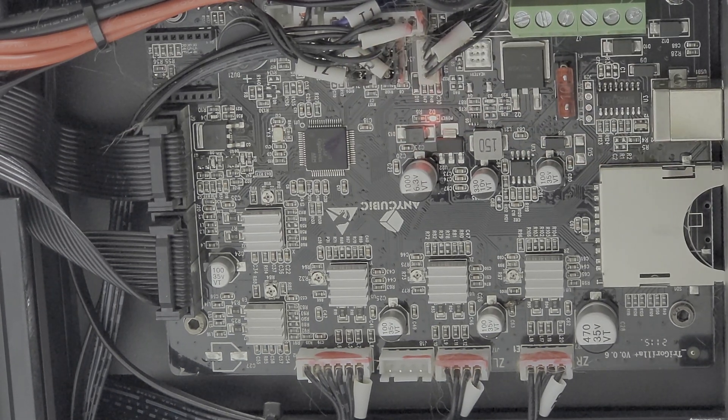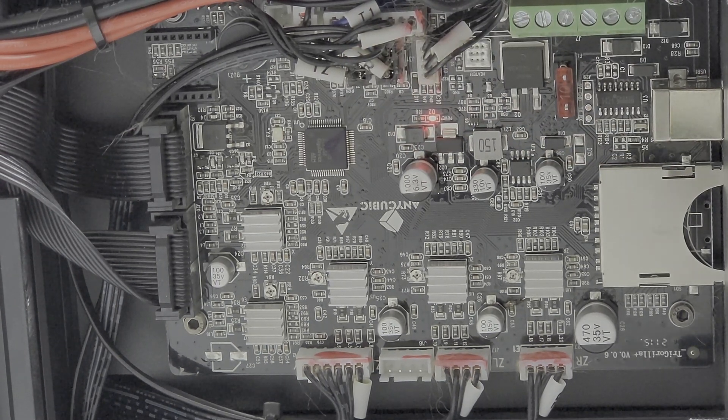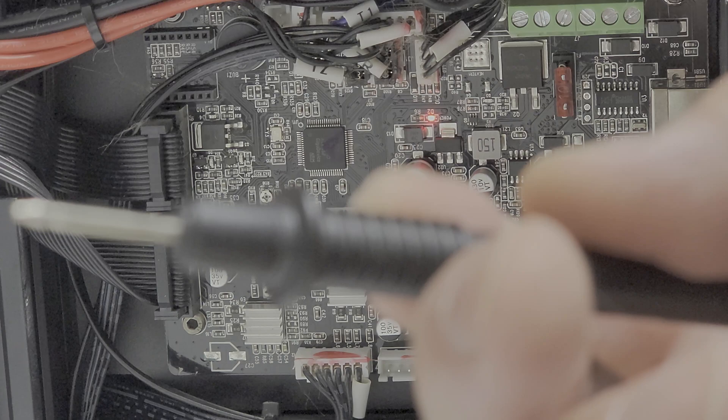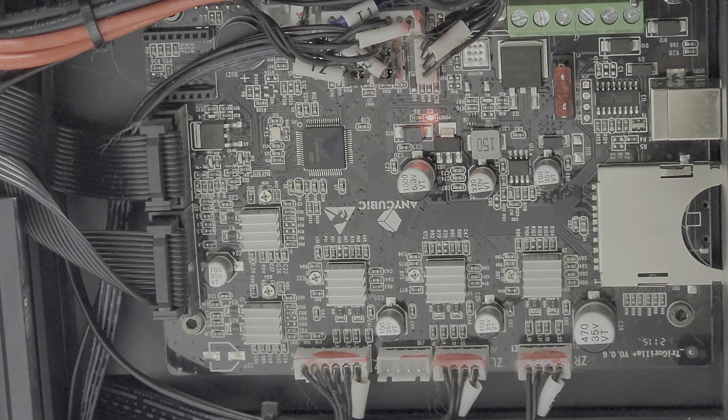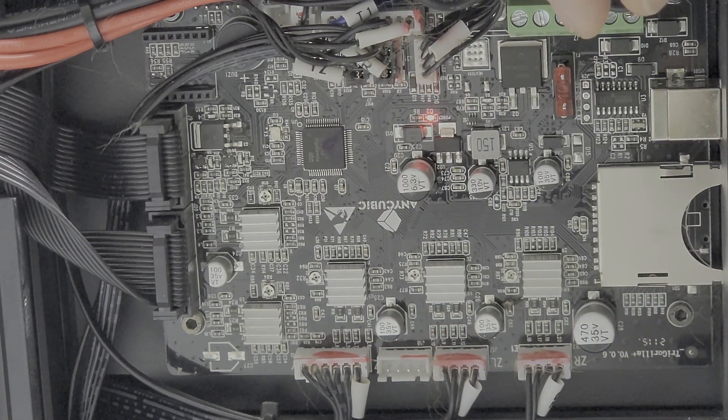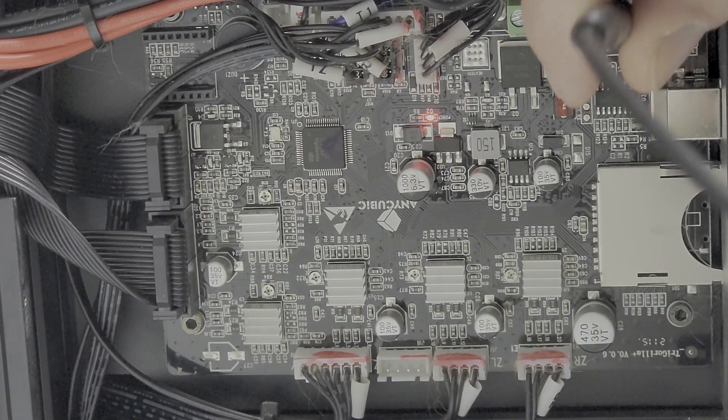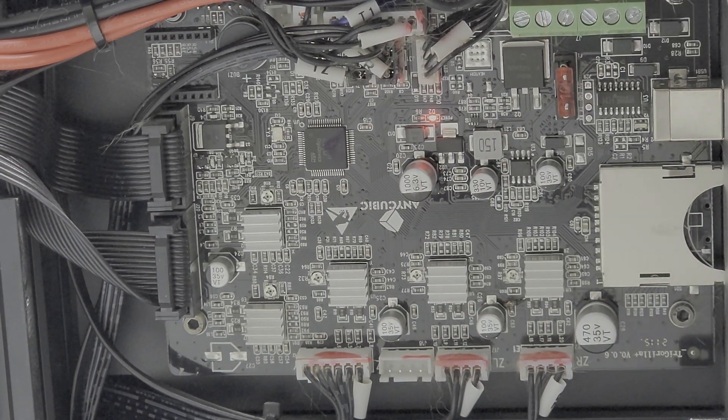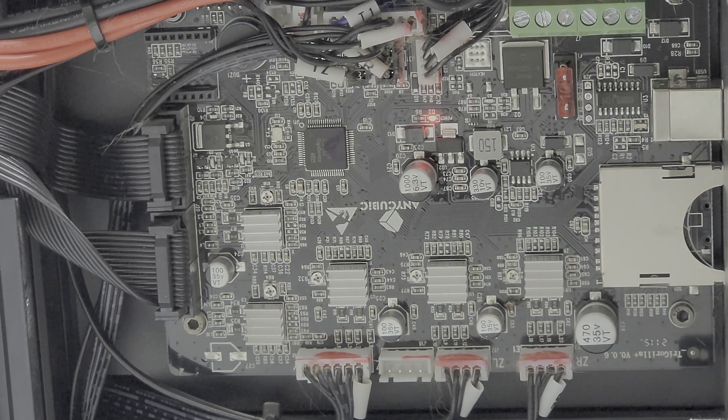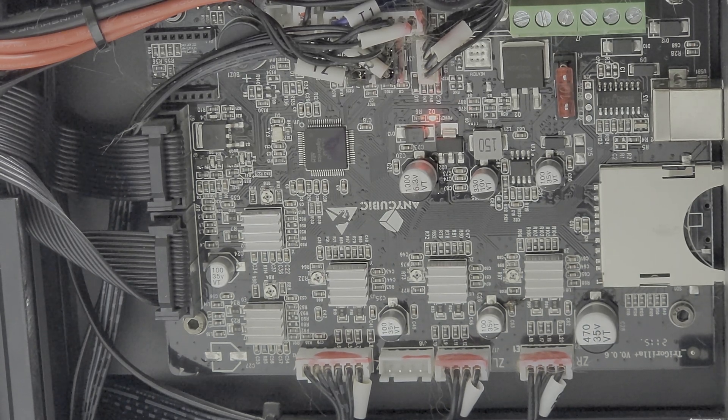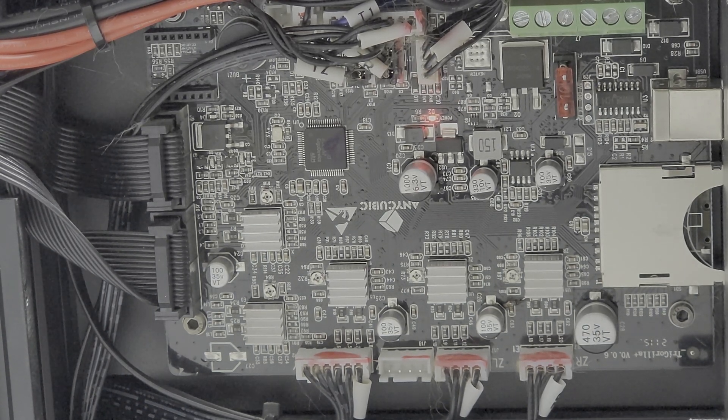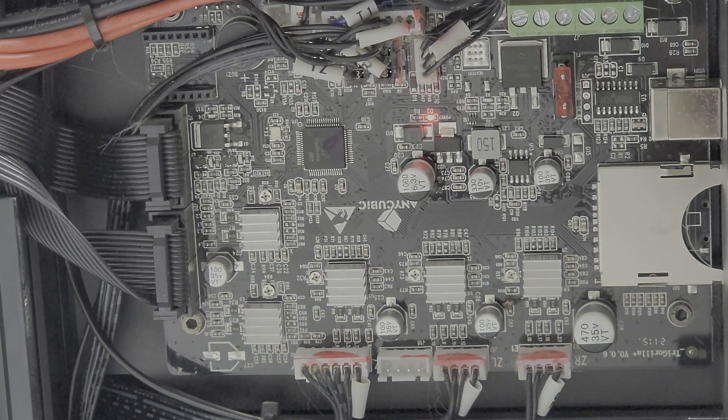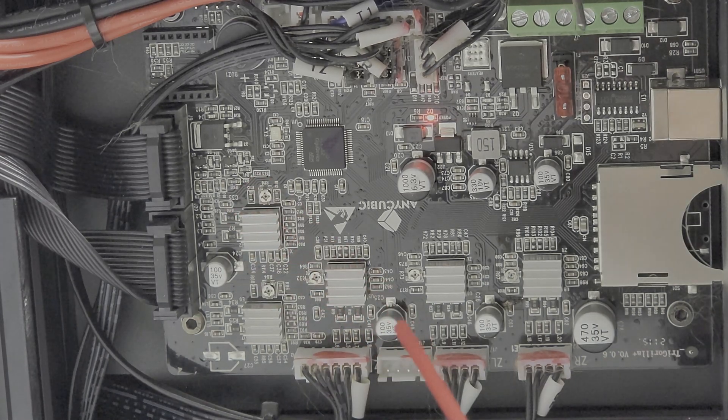Okay, now make sure you're very careful here. I like to wrap my screwdriver in a bit of tape just to protect things. Now with your negative terminal in place, you're going to put your screwdriver on the pot and slowly turn it to adjust the voltage.